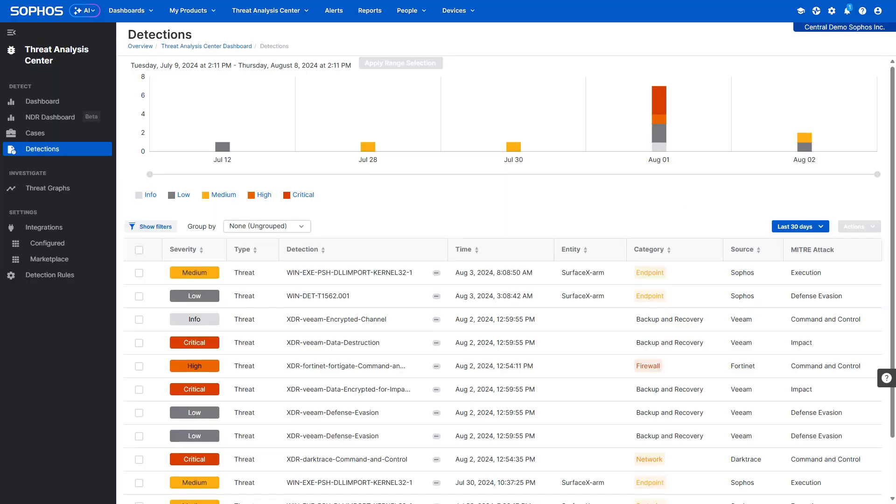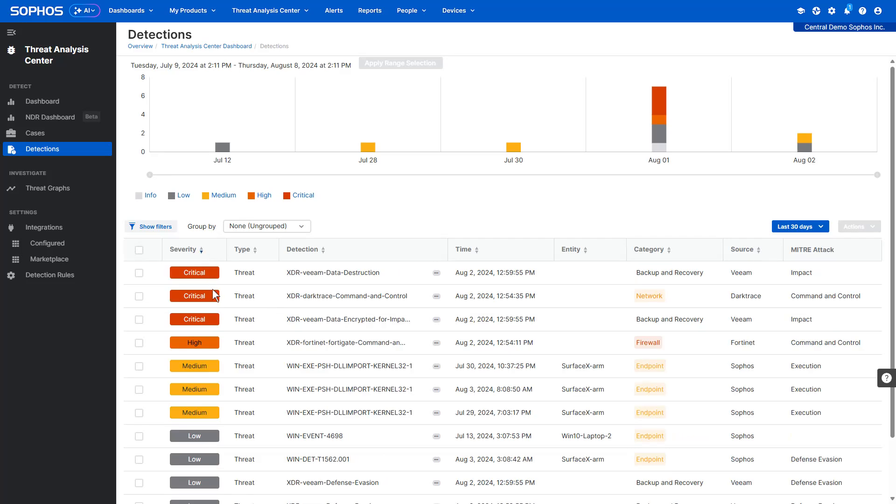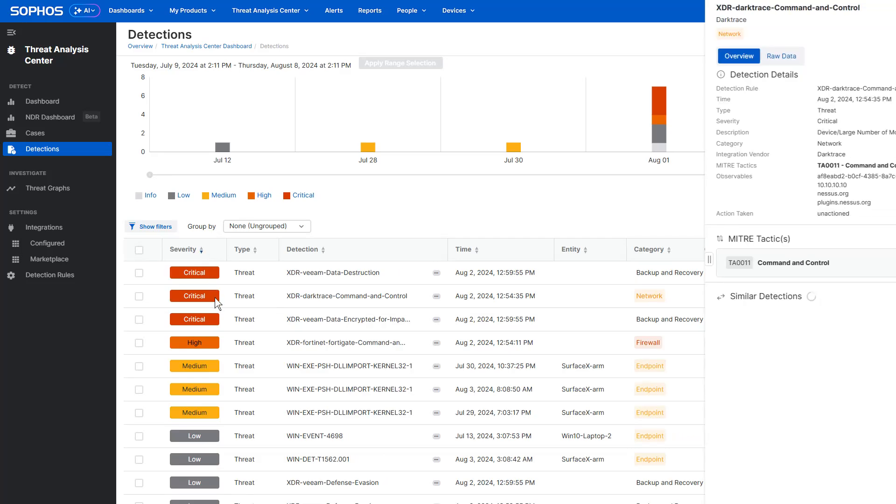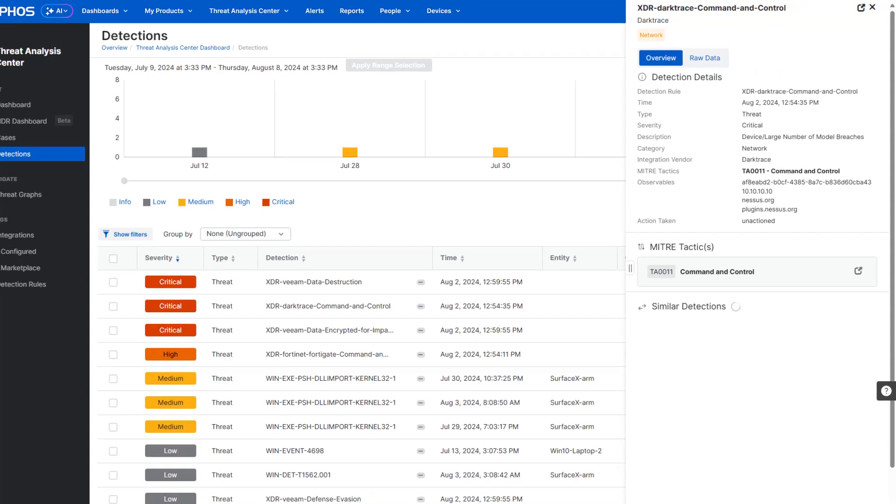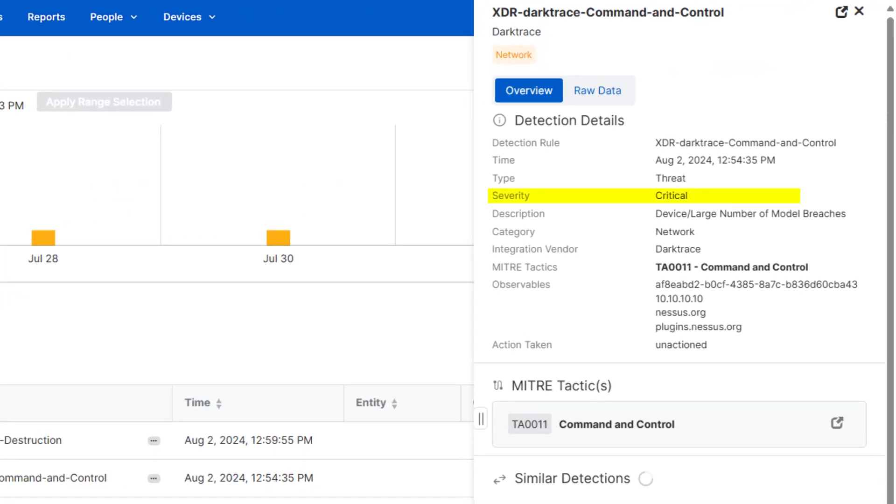Sophos XDR already uses AI to generate a threat score for detections to help analysts prioritize. It does this by correlating telemetry on the threat severity, observed behavior, and the potential business impact.